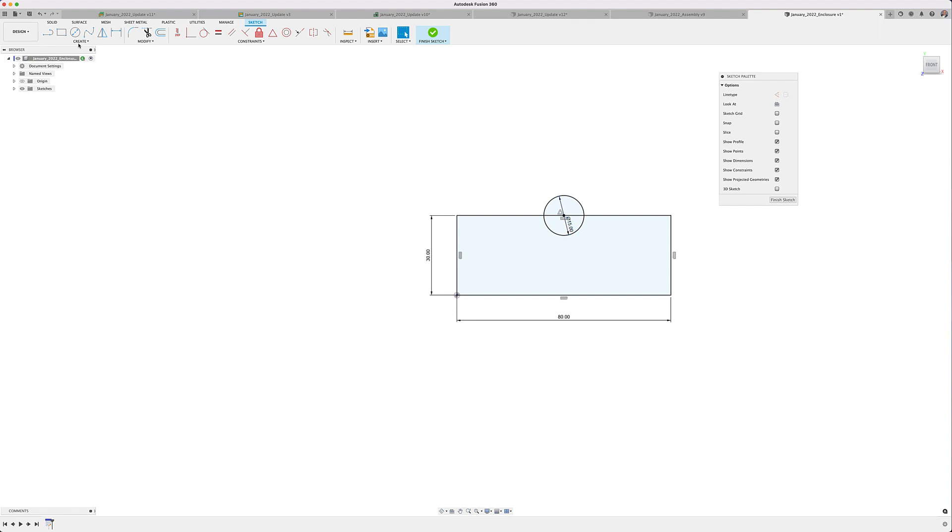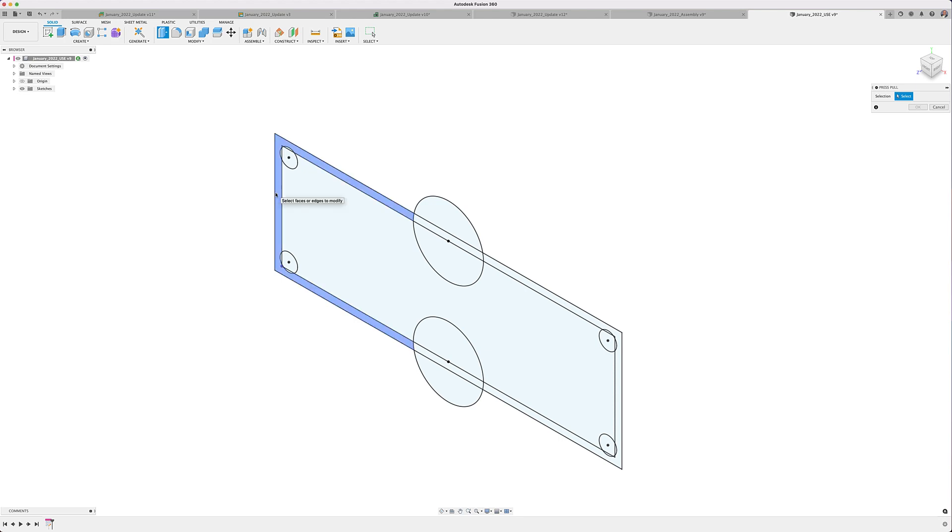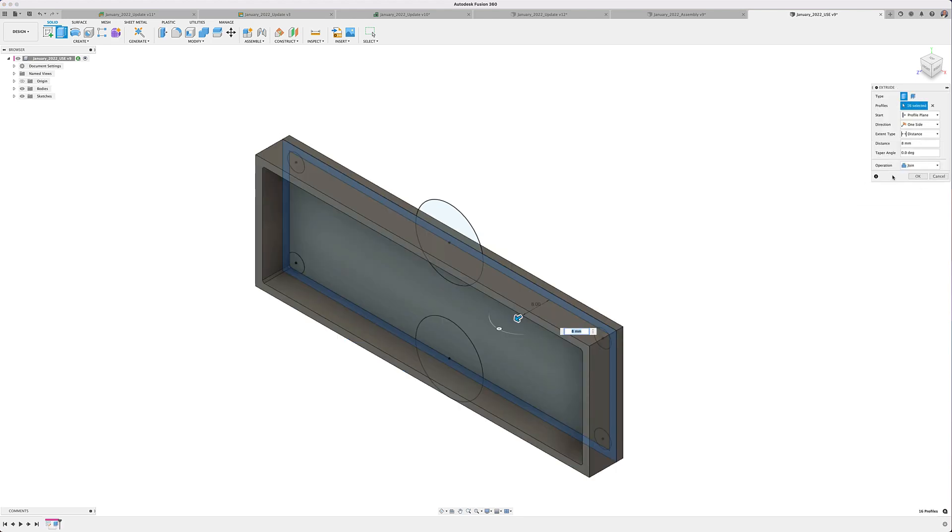As you may already experience, Fusion 360 provides you all of the mechanical, manufacturing, CAM, simulation, and electronic design tools and much more into a single unified application. Let's get started.